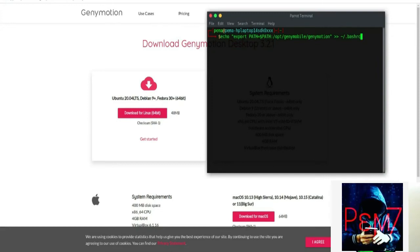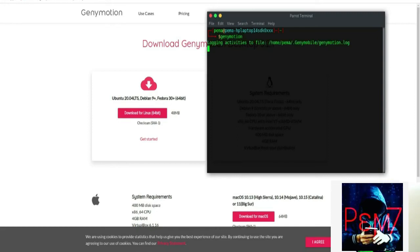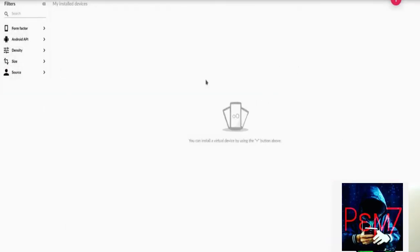Next, don't forget to include Genimotion in your path so that you can start it from anywhere. Once complete, you'll see Genimotion here on the screen. You can also search for it from the applications panel. That is it for Genimotion.